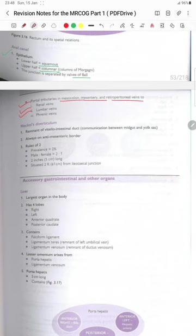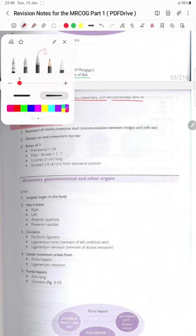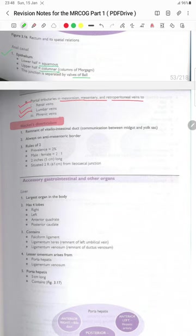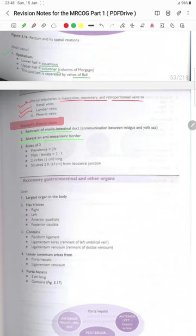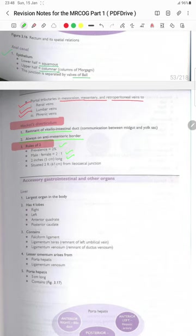Meckel's diverticulum is the remnant of the vitello-intestinal duct, communicating between the midgut and the yolk sac. It is always on the antimesenteric border. The rule of twos to diagnose: prevalence is 2%, male-to-female ratio is 2:1, it is 2 inches (5 cm) long, and situated 2 feet (61 cm) from the ileocecal junction.